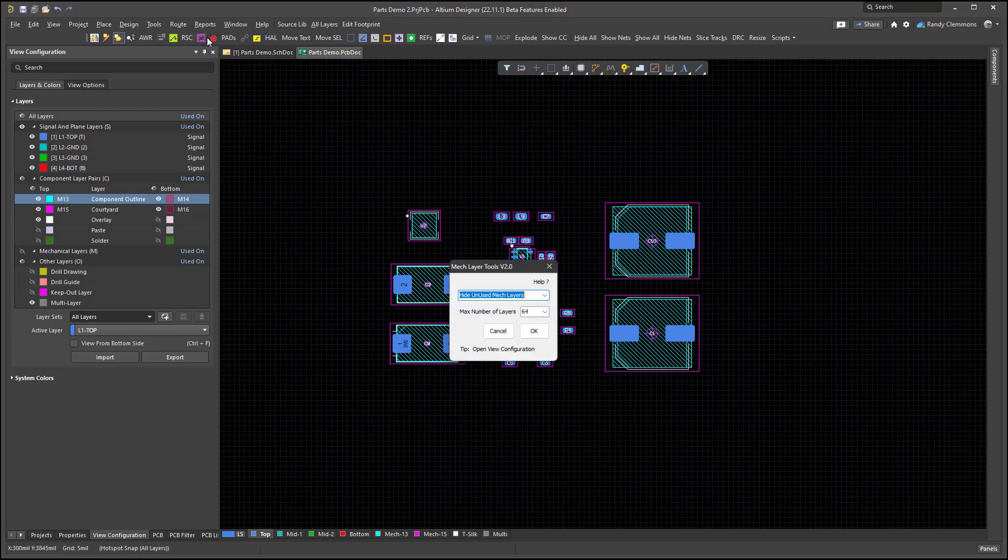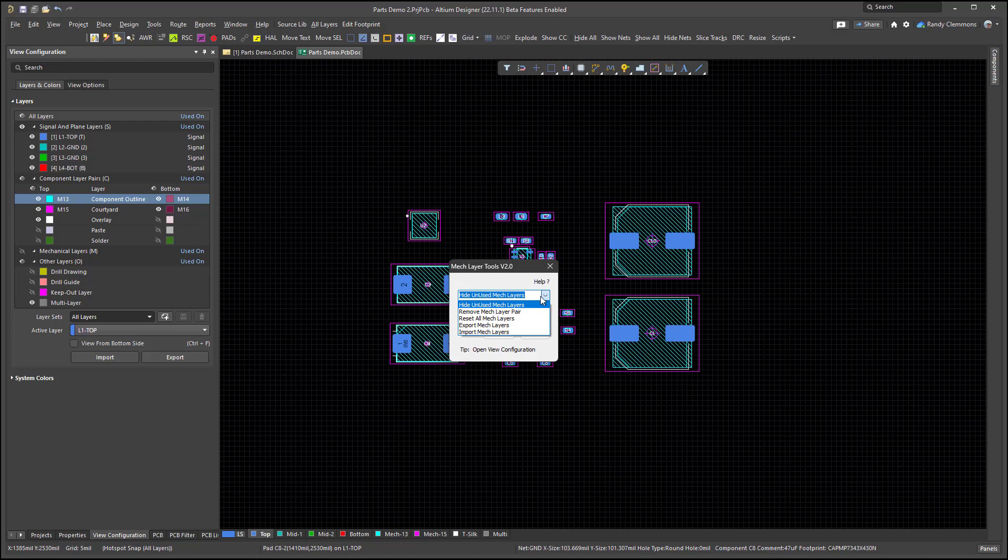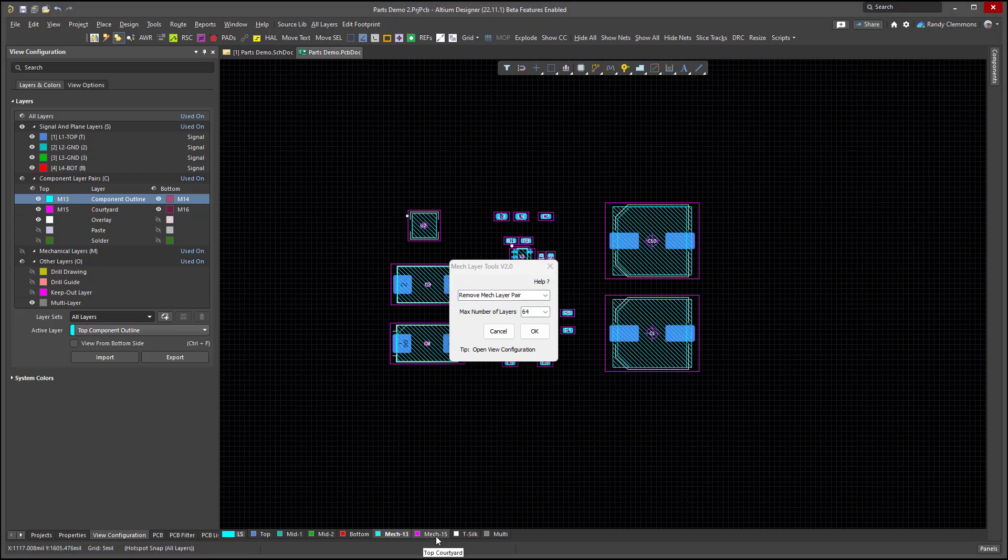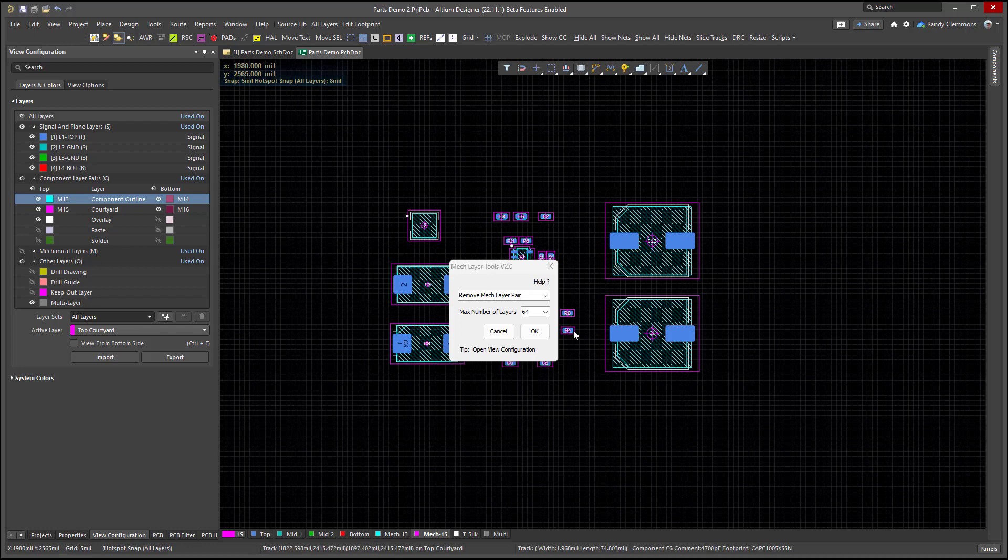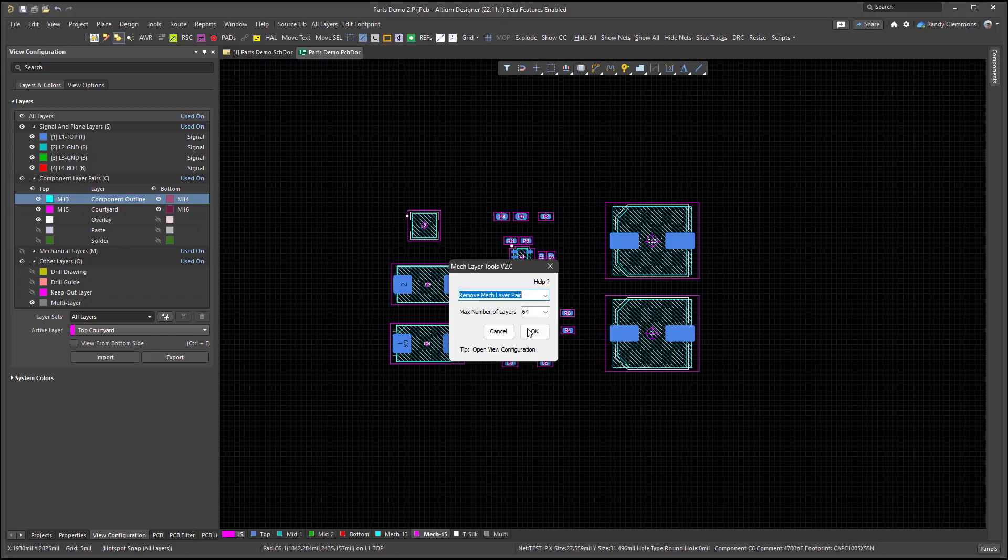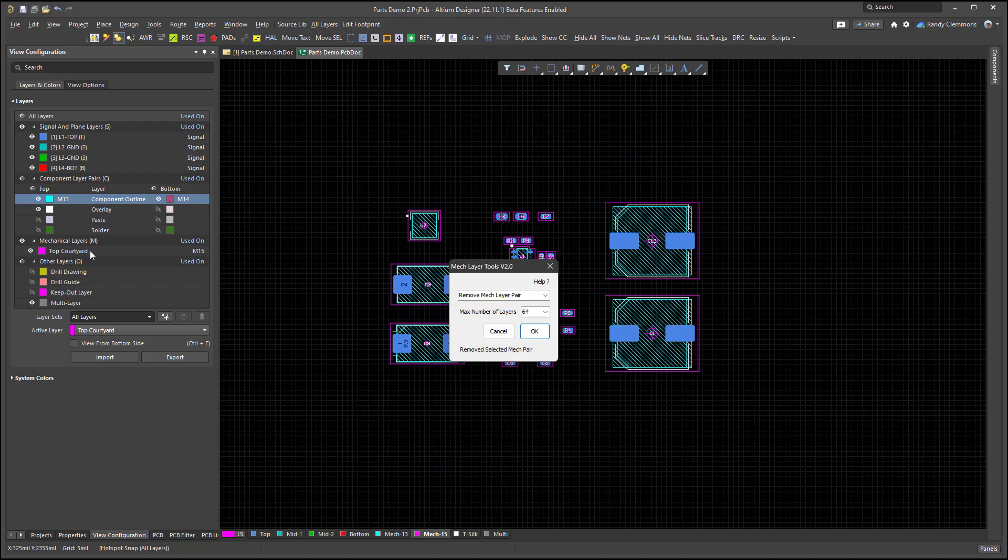One way we can do that using the script is to remove a mech layer pair. Before we select that, what we do is select one of the layers. Like here's courtyards on mech layer 15. If I select that layer and then in the drop down menu, remove the layer pair, hit OK, and you should see that the layer pair has been broken apart here. It's been removed.